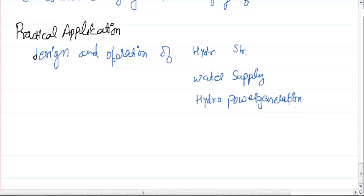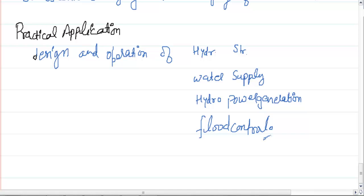Flood control is also an important part of hydrology. So this is the introduction of hydrology — what hydrology is and what the applications of hydrology are. Thanks for watching, bye bye.